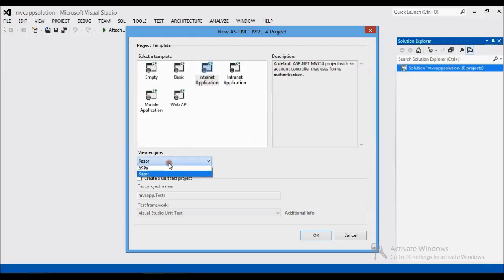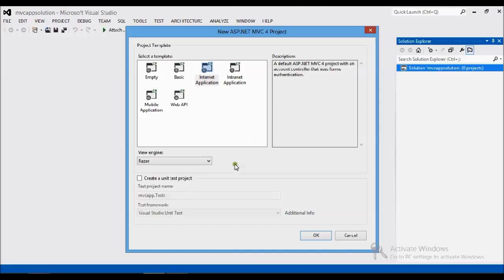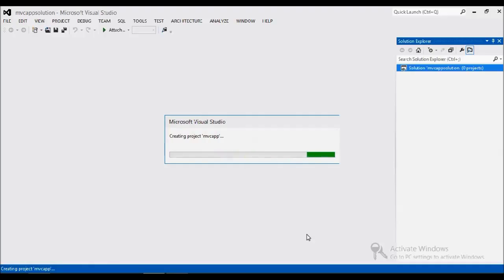I'm going to give you an introduction on the Internet application template. There are two view engine options: the ASPX page (which is a web form) and the Razor view engine. Compared to ASPX pages, Razor is very lightweight and also very good for data transfer. I'm going to select Razor view for this tutorial. I'm also going to create a unit test project, which handles testing while the project is under development. I'll select the default unit test and click OK.